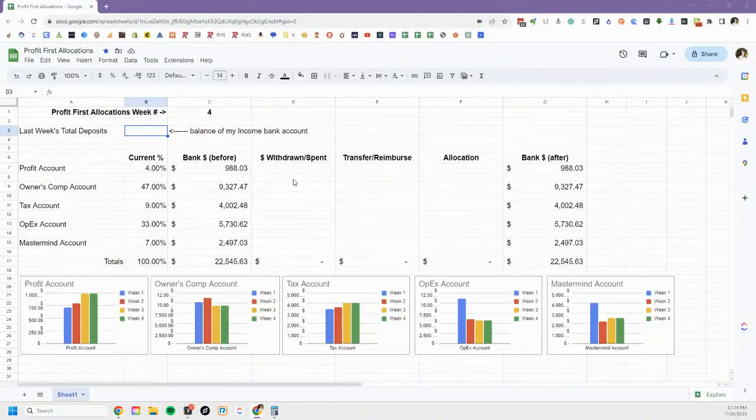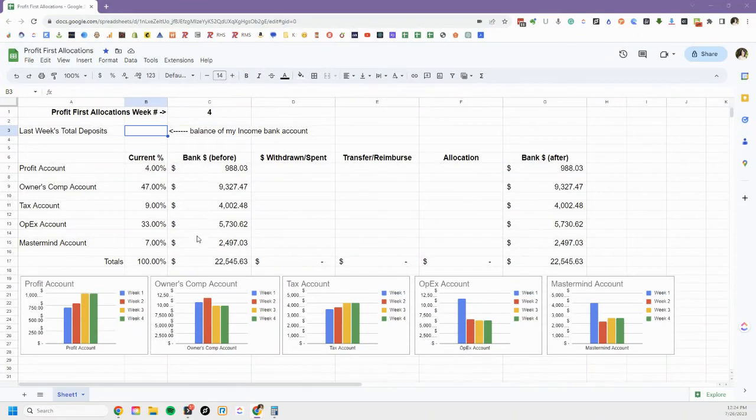I took the bank account balances that I ended week three with and I've already put those numbers in my beginning balances here so you can see how these are gonna build and then I changed my graph.